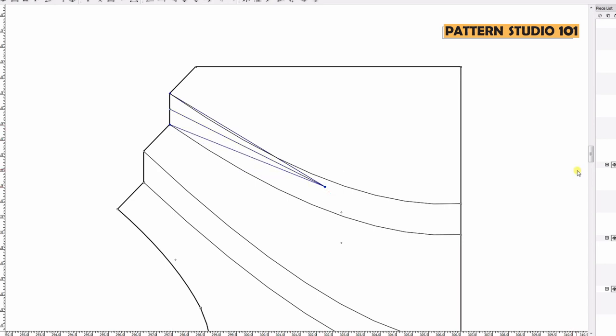Now, these two dart legs should be the same. Measure the longer one and lengthen the shorter one so they are the same.